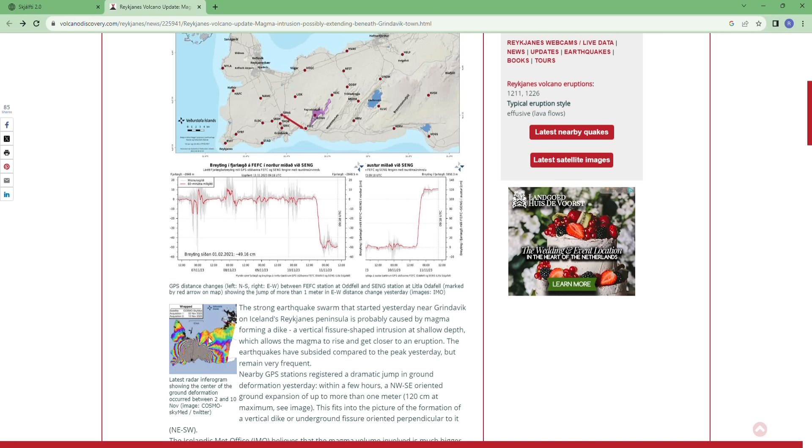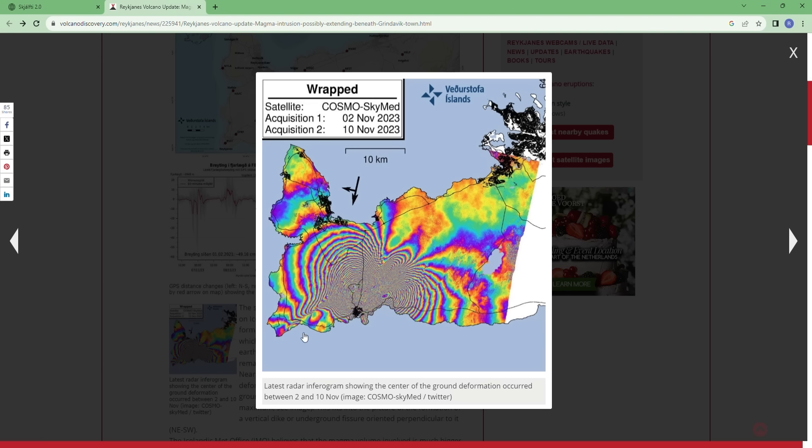Here you can see the latest radar interferogram showing the center of the ground deformation occurring between the 2nd and 10th of November. So here you see it. You see the deforming along the dike which extends for 15 kilometers, here in the middle, as the earthquakes are aligning with this dike as well.